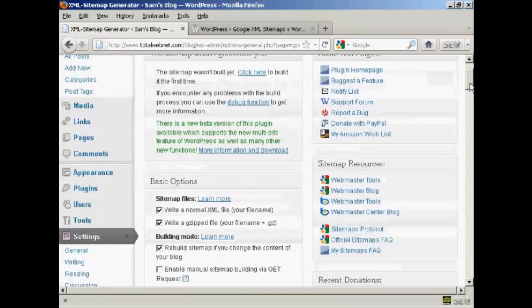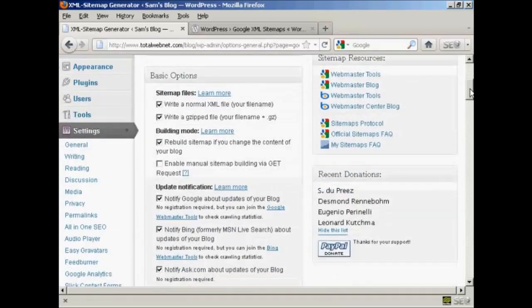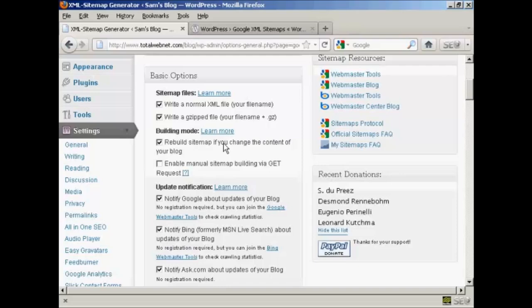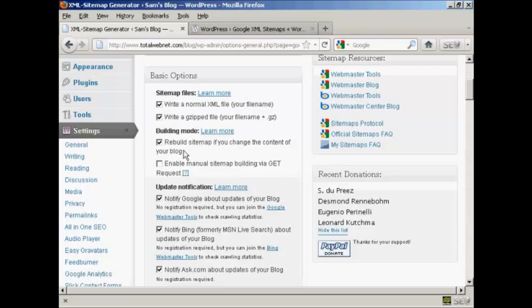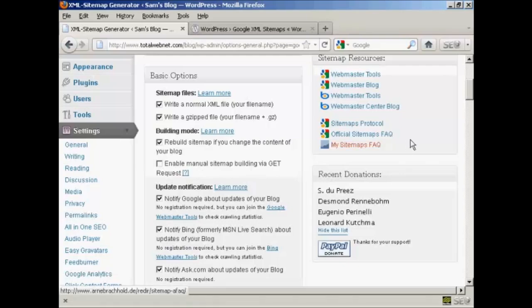You can actually just leave it all at the default settings if you wish, but you can also customize it as well. We're going to leave it here: write a normal XML file, which is your file name, and this is very important so leave that checked. You can also write a gzipped file as well. You will want to make sure that your sitemap is rebuilt if you change the content of your blog. You also can enable manual sitemap building via get request, but personally I would leave that one blank.